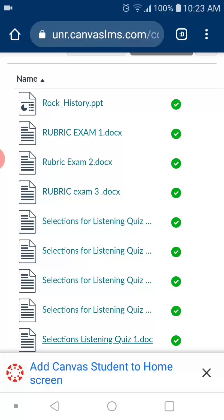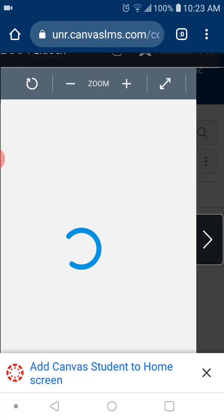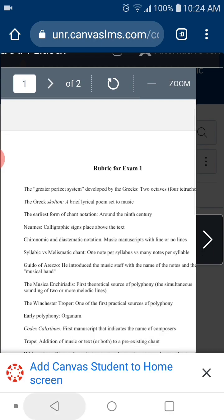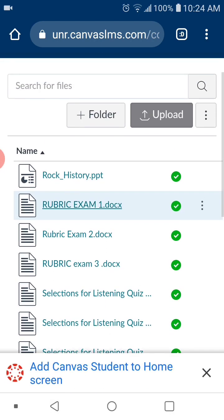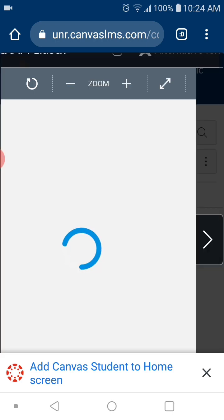This exam — it's hard to fail because I am giving away basically the entire exam already. You can use Rubric 1, which I just clicked on. It's up on Rock History — you see Rubric, Exam 1 — you click on it, and this is basically the exam.